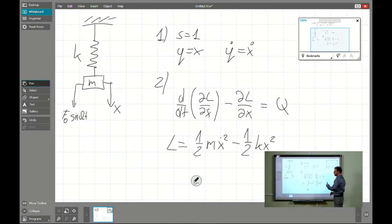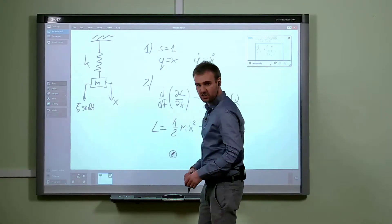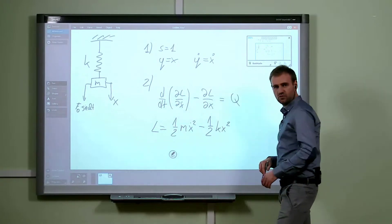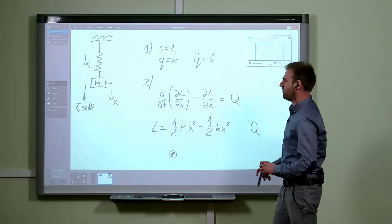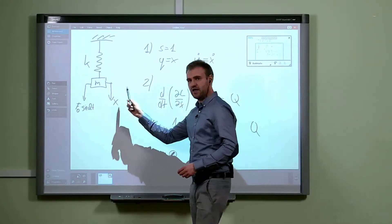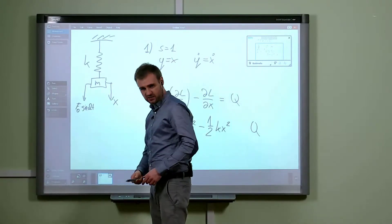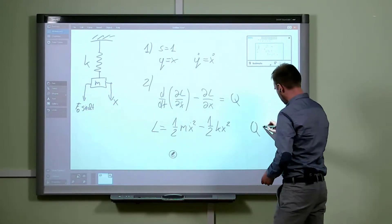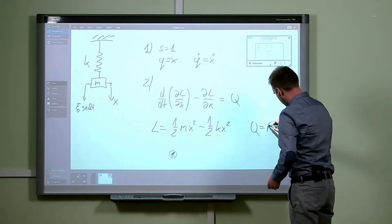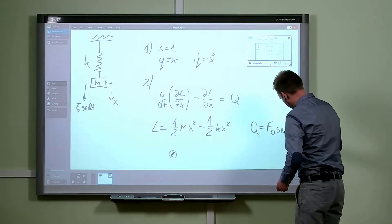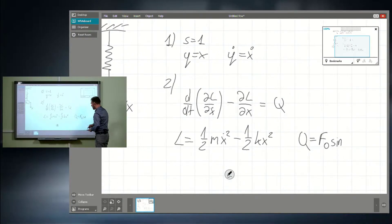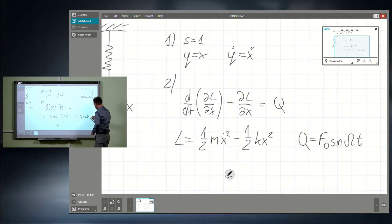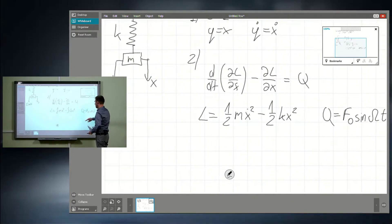As for the external excitation, the Lagrangian will be connected with the generalized force q. For this simple case, if the direction of the coordinate is the same as the direction of the force, it will be exactly that force F, meaning F times sine omega t.